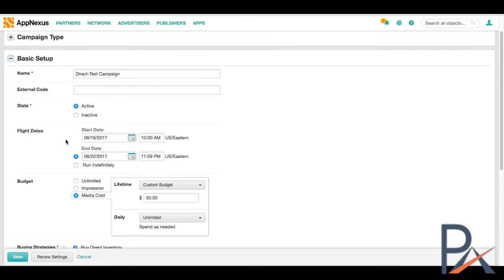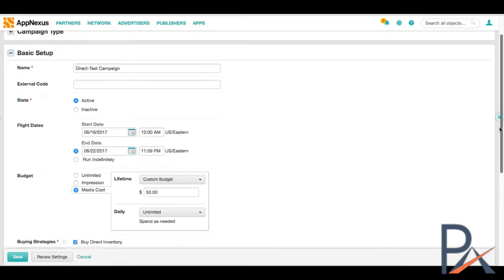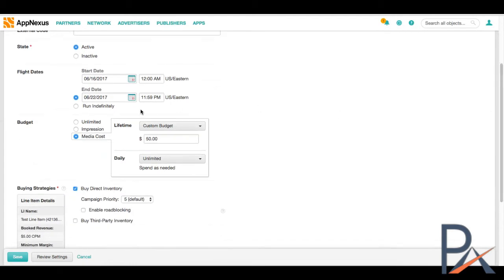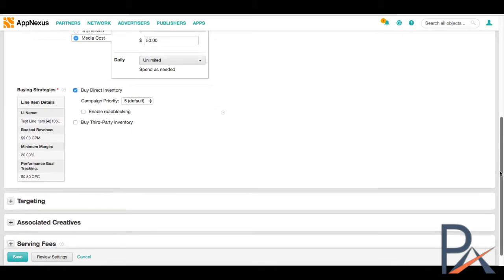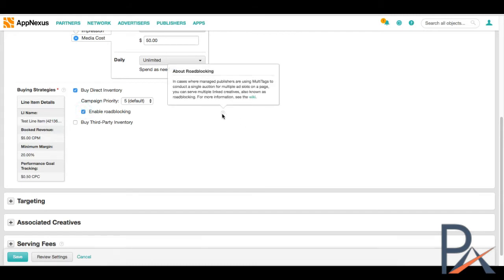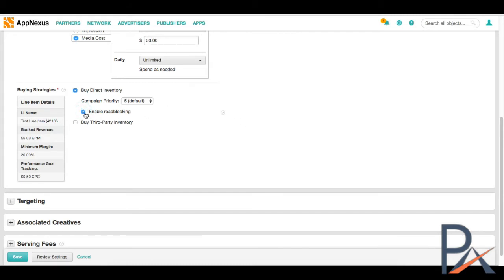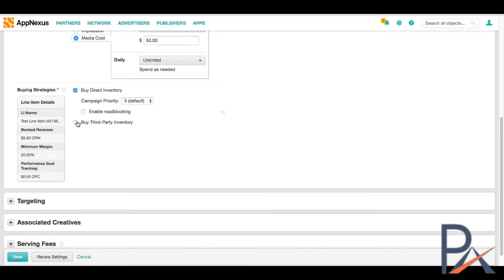So the campaign is where we can get down to the most amount of details that we need in order to run. So the campaign, the name, the flight dates. Media costs. So our budget, as we said, was 50 bucks. And type of inventory by direct inventory. Enable road blocking. Road blocking is something where if you want to appear and basically bid on all the available impressions on a single page in order for you to appear, your banner appears on all the available ad slots in that page.